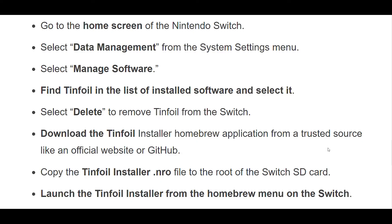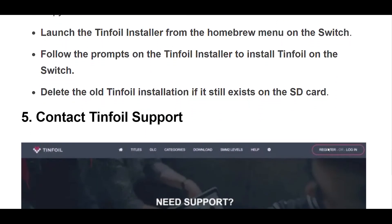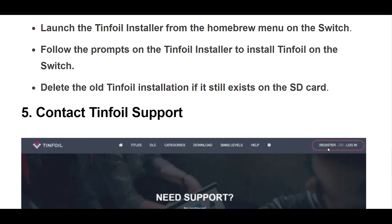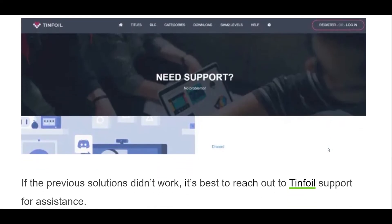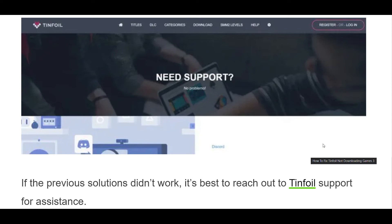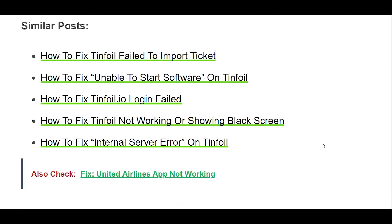Here are the steps to uninstall and reinstall Tinfoil. Go to the home screen of the Nintendo Switch. Select Data Management from the System Settings menu. Select Manage Software. Find Tinfoil in the list of installed software and select it. Select Delete to remove Tinfoil from the Switch. Download the Tinfoil Installer Homebrew application from a trusted source like an official website or GitHub. Copy the Tinfoil Installer .nro file to the root of the Switch SD card. Launch the Tinfoil Installer from the Homebrew menu, follow the prompts to install Tinfoil, then delete the old Tinfoil installation if it still exists on the SD card.